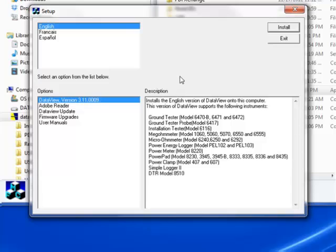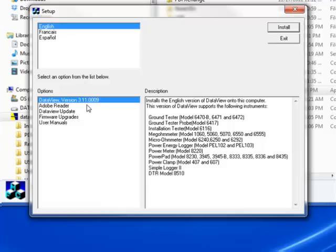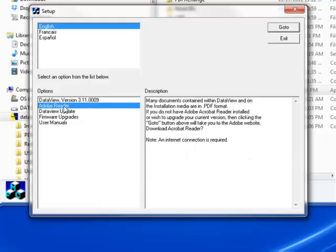In the upper left corner of the screen, choose the language version of DataView to install. In the lower left corner are the available installation options. In addition to the DataView software, you can select Adobe Reader. This links to the Adobe website where you can download for free the latest version of Reader. This program is required to view DataView PDF documents.